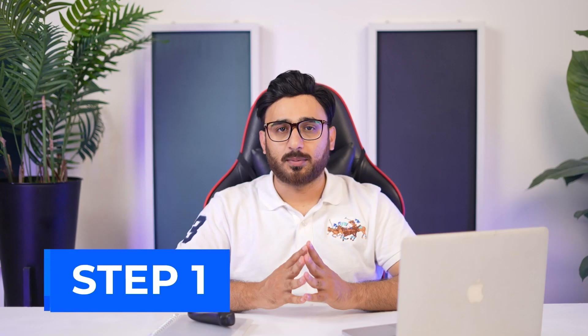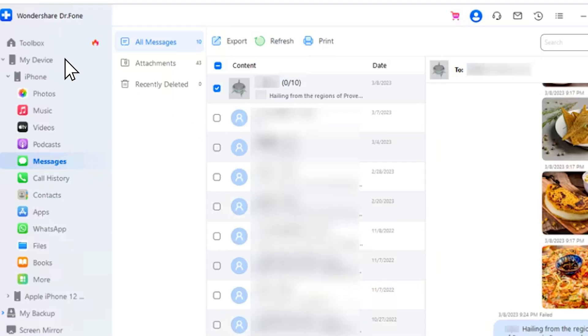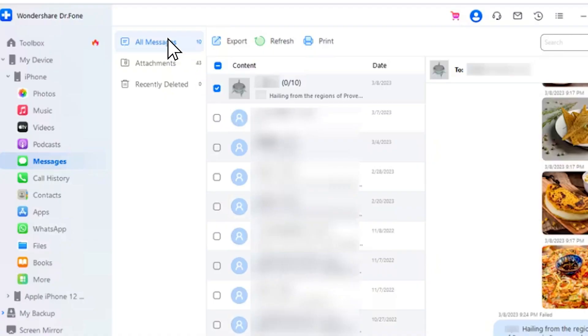To manage messages on your iOS device, look for My Device > iDevice > Messages from the left panel. You will find different message forms available. To access the complete inbox of your iPhone, look for the All Messages section. Here you can export the complete chats with the Export button in PDF, Excel, or CSV files, along with complete attachments. You can also print the chats and refresh messages according to requirement.